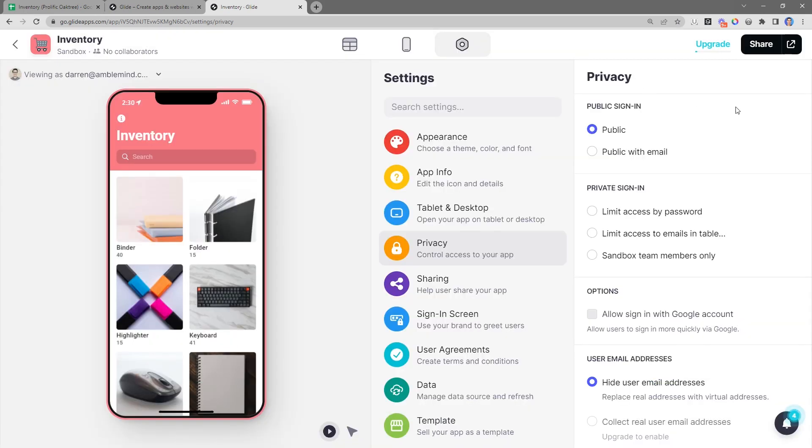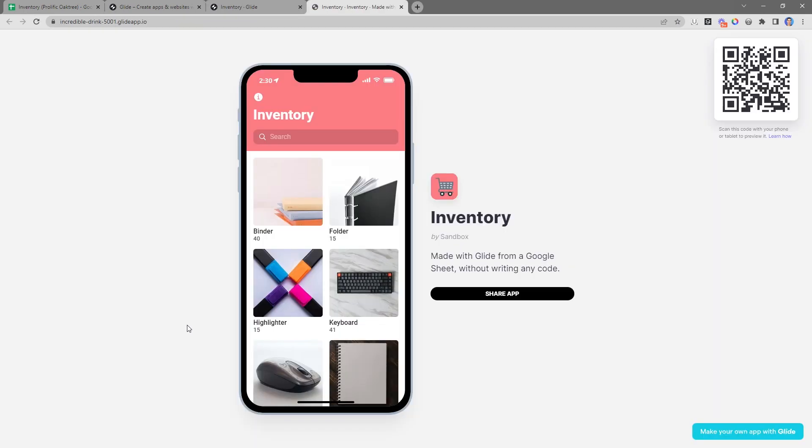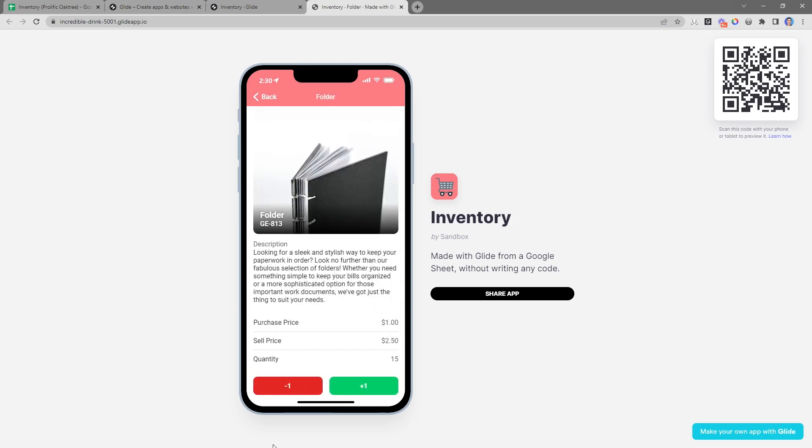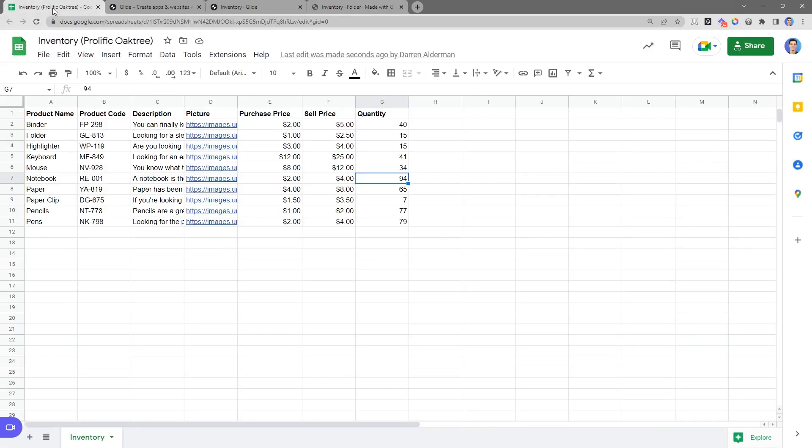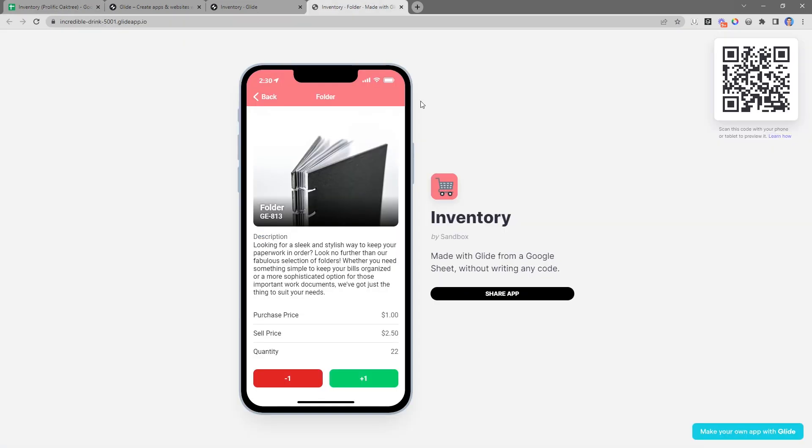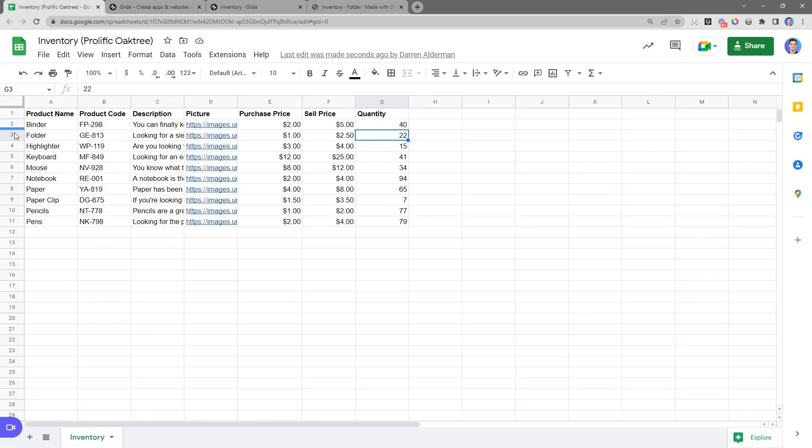I'll exit out of there and then click this button here to open this in a new tab. All righty, the moment of truth. Let's go ahead and click into the folder here and we can see right now that the quantity is 15. Let's go ahead and increase that to 22. If I come back to my spreadsheet, we can see that the folder here is now 22. And if I go back to inventory, I can decrement that back down to say 10. And then if I go back to my Google Sheet and look at folder, we can see that this number is automatically updated to 10.